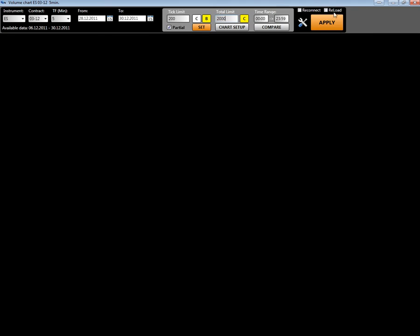There are also reconnect, reload, setups, and apply buttons. Let's start with the most basic setups that you can have in this chart.